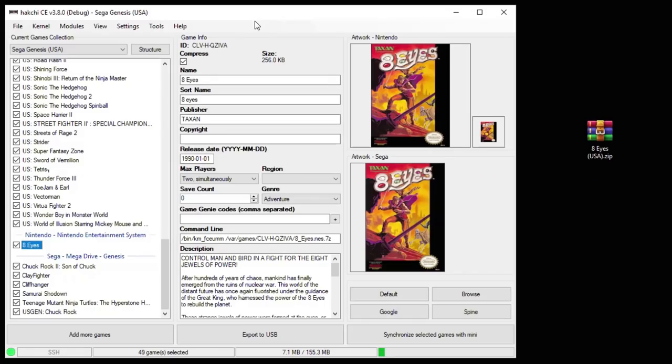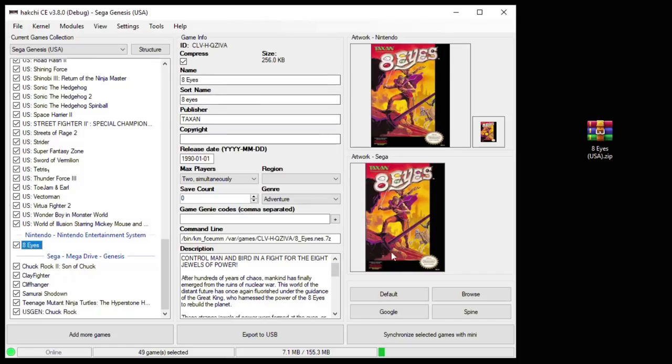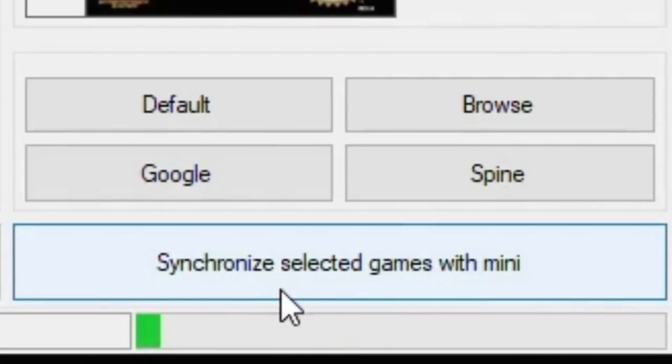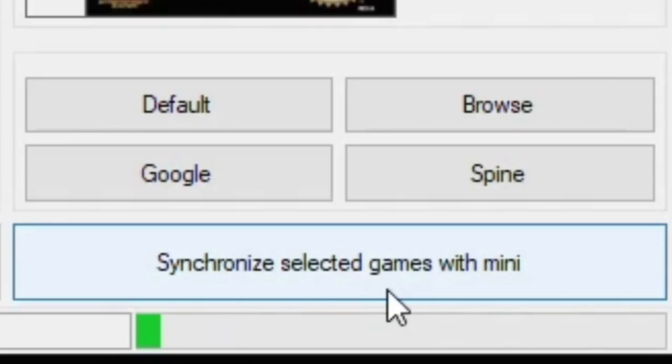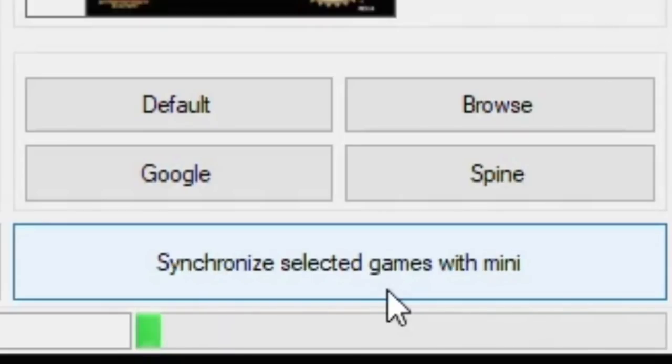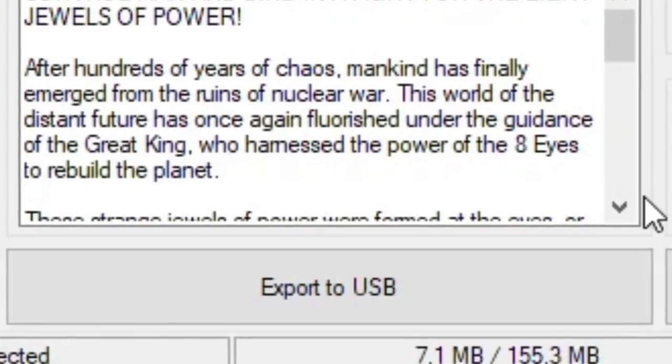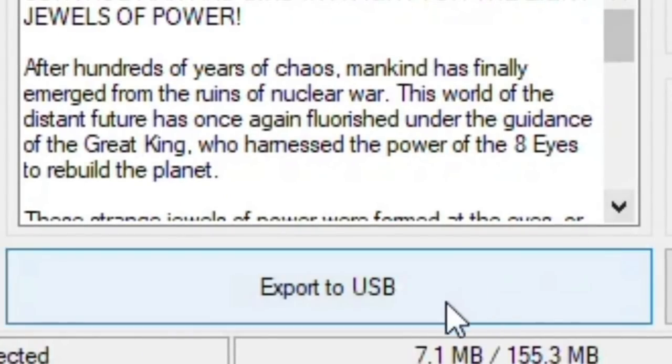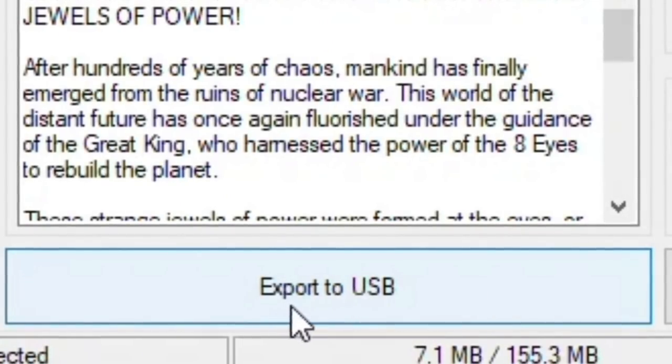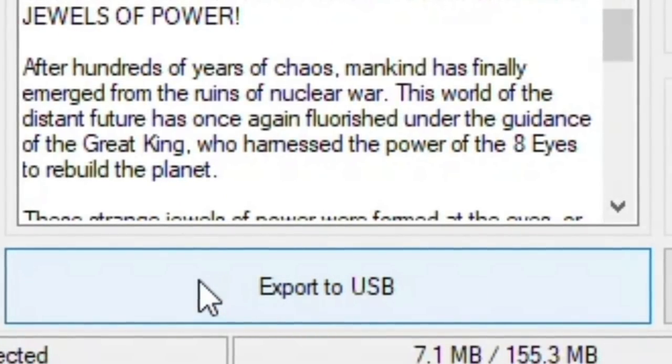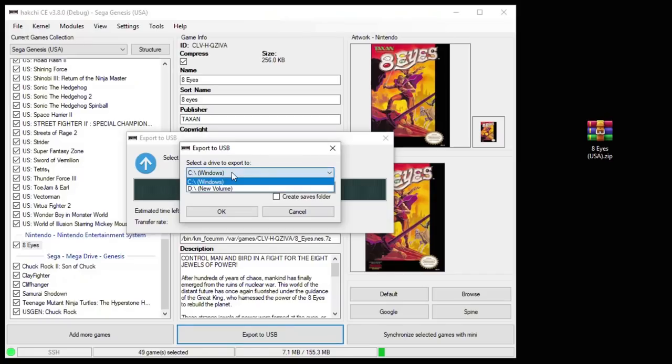Once you've got everything set up, you've added your games, you've downloaded and installed your cores, now you have to transfer the games from your PC to your system. There's two ways of doing this. You can use the Synchronize Selected Games with Mini button down here. This will directly move the games from your system onto the system storage. Now each system has a different amount of storage available to you. Depending on the type of games you want to add, it can run out very quickly. To combat that, you can use a USB flash drive or a micro-SD card and reader. If you choose to use external storage, you would instead hit the Export to USB button. Select the drive you're going to export to, then hit OK.